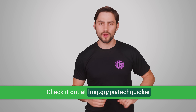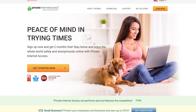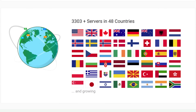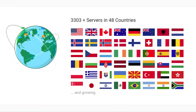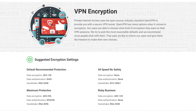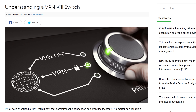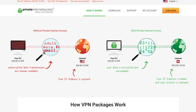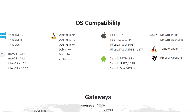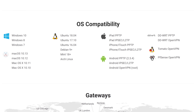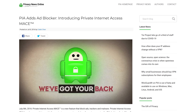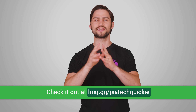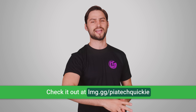Big thanks to PIA for sponsoring this video. Private Internet Access is the VPN that masks your IP and encrypts your internet traffic. PIA has reliable service with over 3,300 servers in 47 countries and no bandwidth caps. It has configurable encryption and an internet kill switch to keep you in control of your connection and privacy. When you combine it with private browsing, you can make websites think you're in a different country. Connect up to 10 devices at once with their clients for Windows, Mac, Android, iOS, and Linux, and stay protected with MACE, the built-in malware and tracking blocker. To try it risk-free for 30 days, just head to lmg.gg/PIATechQuickie.